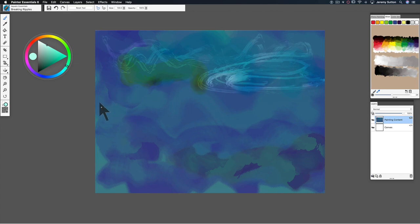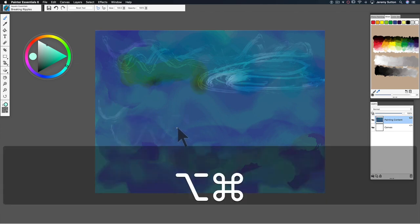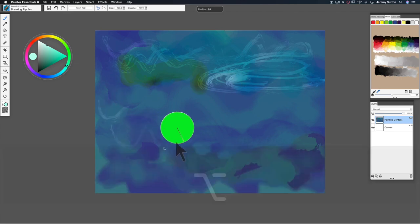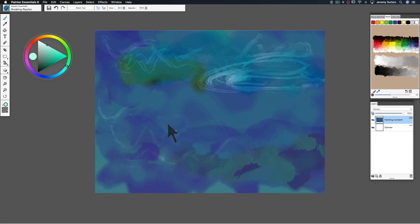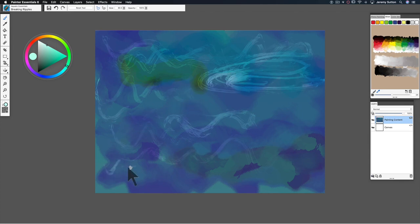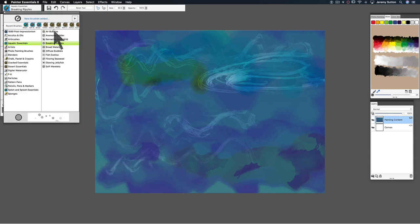If you're doing a scene that's underwater, you could increase the size and use these as currents in the water. You've got all sorts of possibilities with this breaking ripples brush.